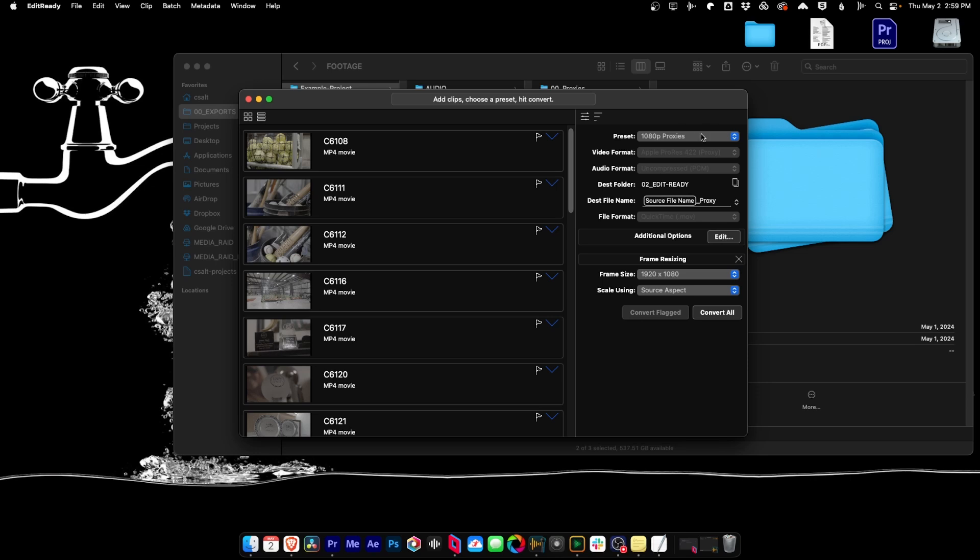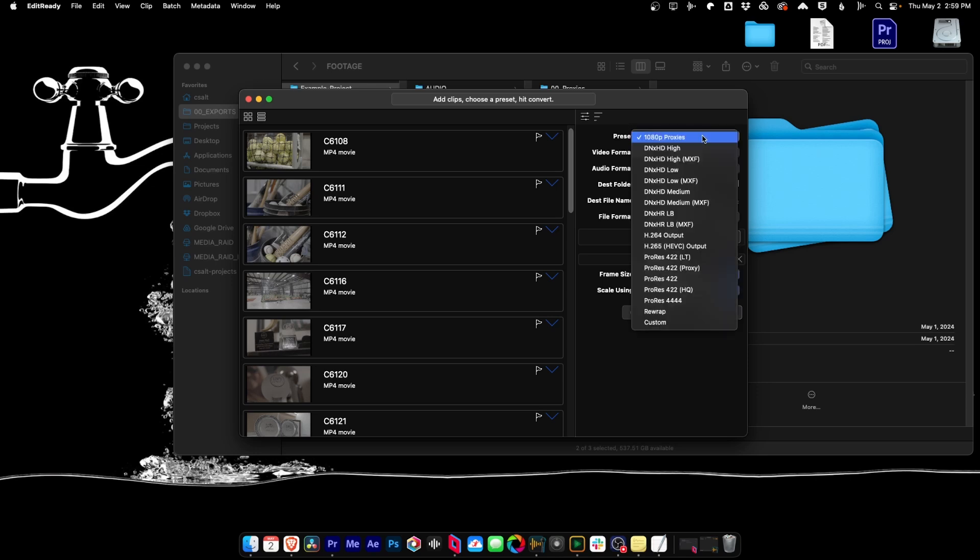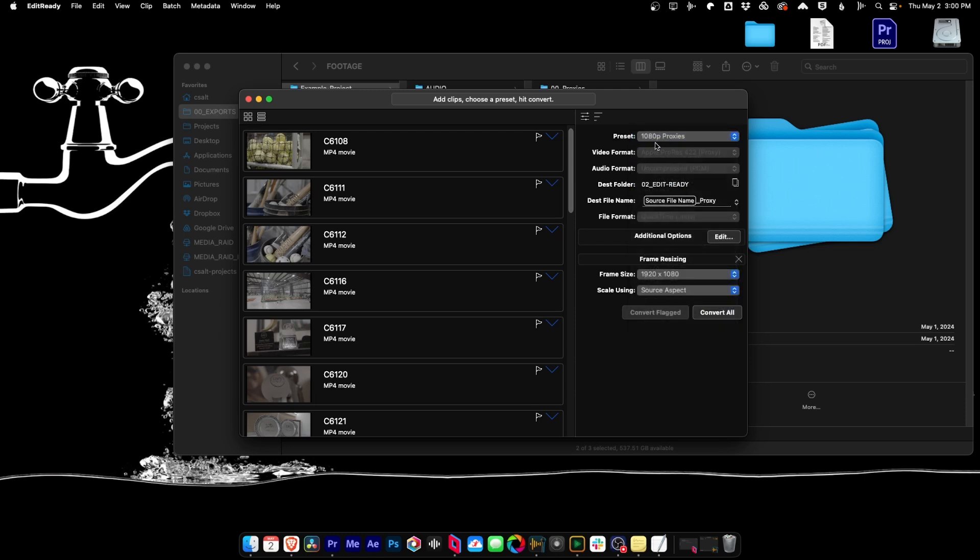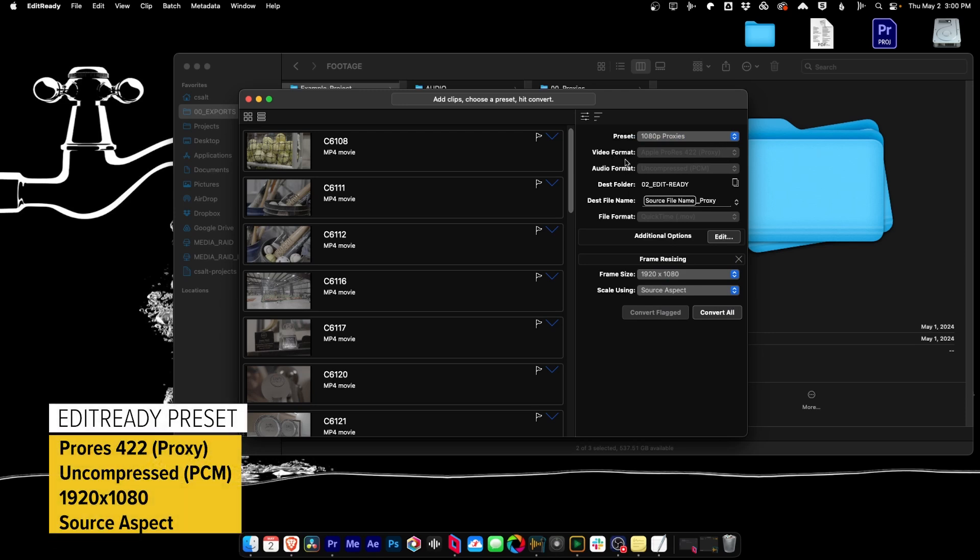The next thing that you'll want to do is choose your preset. Now, again, it comes with a ton of baked in presets that will work for a lot of different options. I personally have my own personal preference that I built myself. So that's this 1080p proxy preset, where I have a video format of Apple ProRes 422 proxy. The audio format is uncompressed PCM.